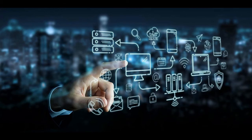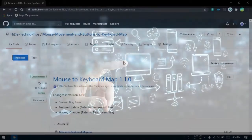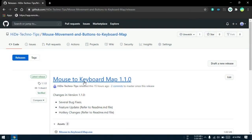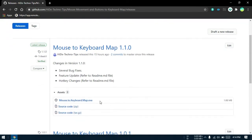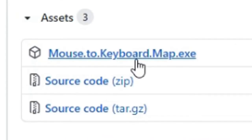Alright, now I have given a link to a mouse and keyboard mapping utility in the description that brings you to this page. In this page, you will get the latest version of the tool that I made for this purpose. Scroll down to assets here and click on the mouse to keyboard map exe, and the download will start.